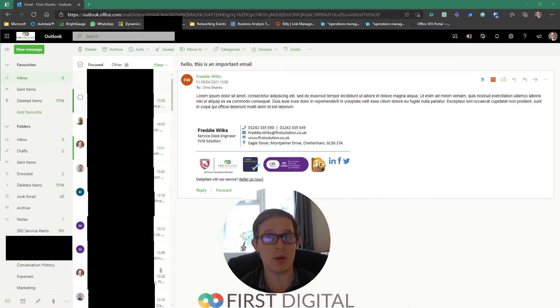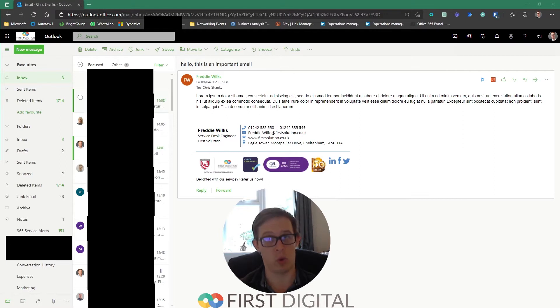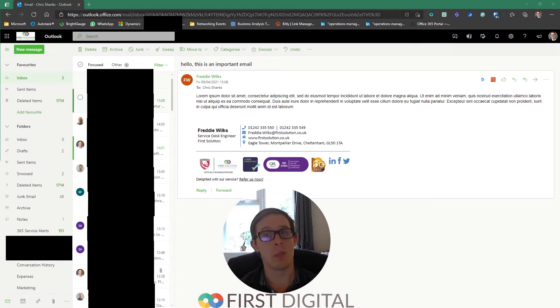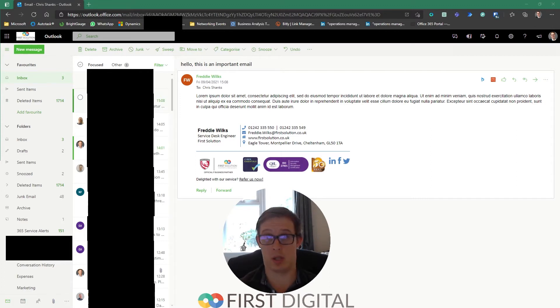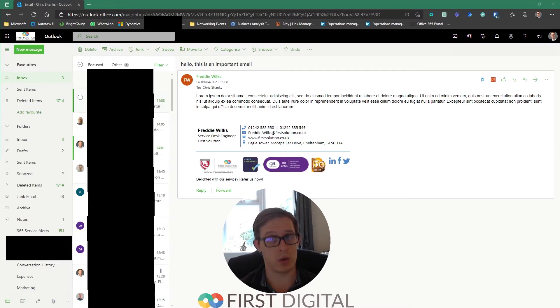There's no hidden secret that Microsoft is spending a lot of time on development for all of their products, especially Teams, to become the hub of work. But we do still spend a lot of time in our emails within Outlook, so how do we cross the boundary between the two?